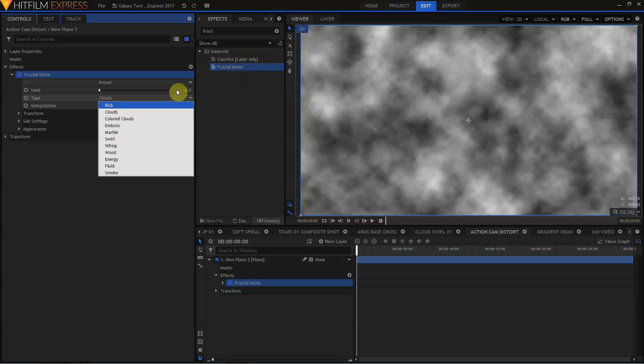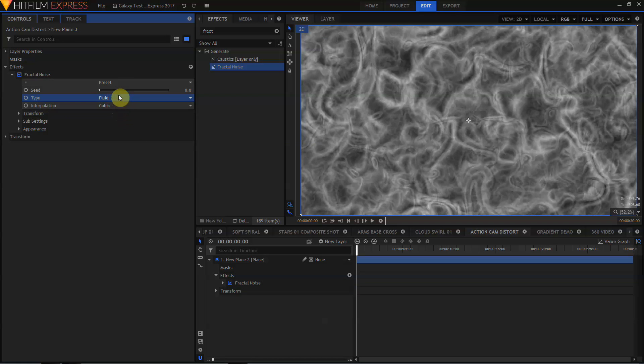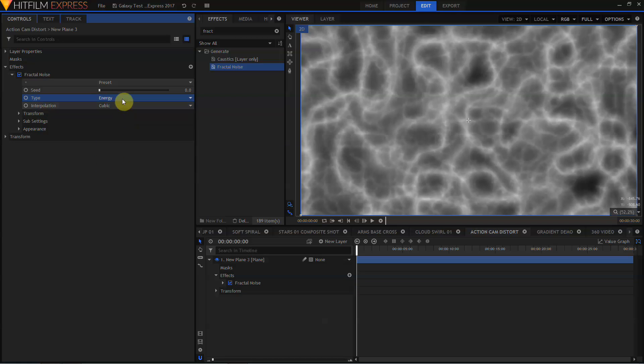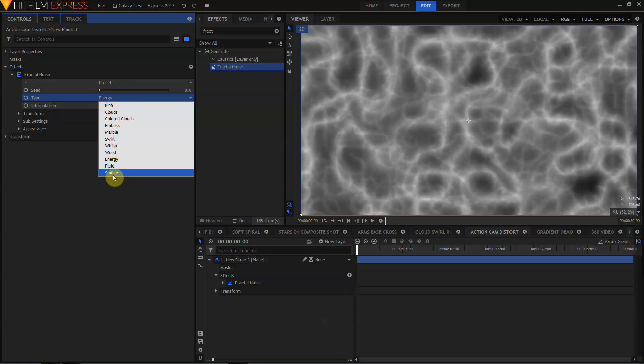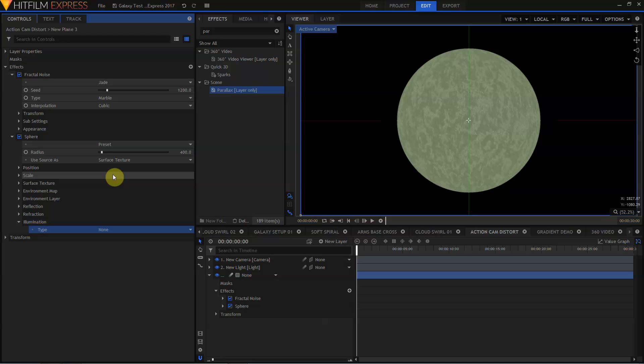Some of the old effects have been enhanced in HitFilm 2017. Fractal Noise is a great example. The Fractal Noise effect now has three new algorithms: Energy, Fluid and Smoke. These are just more options that extend the functionality of one of the more useful effects that was already in HitFilm.